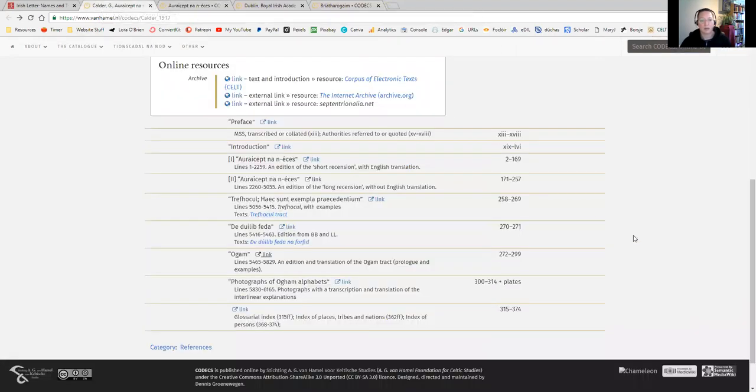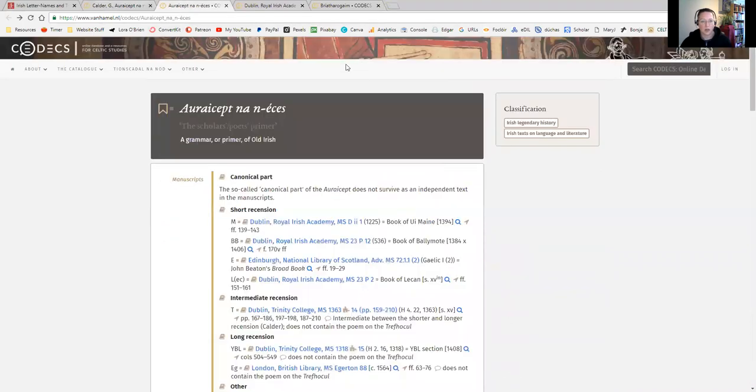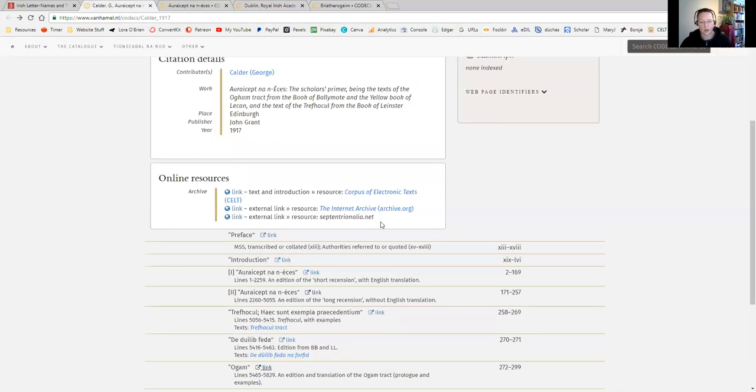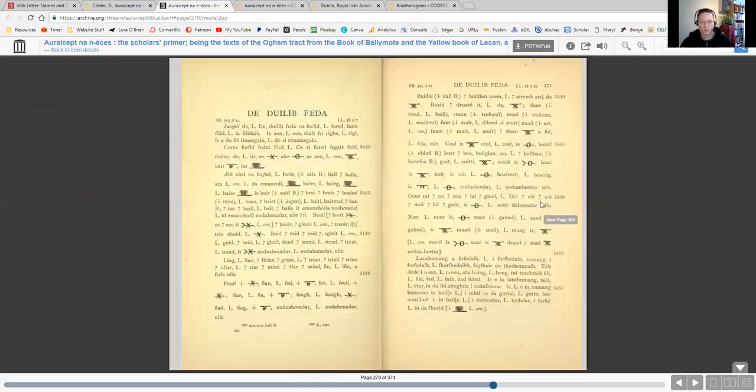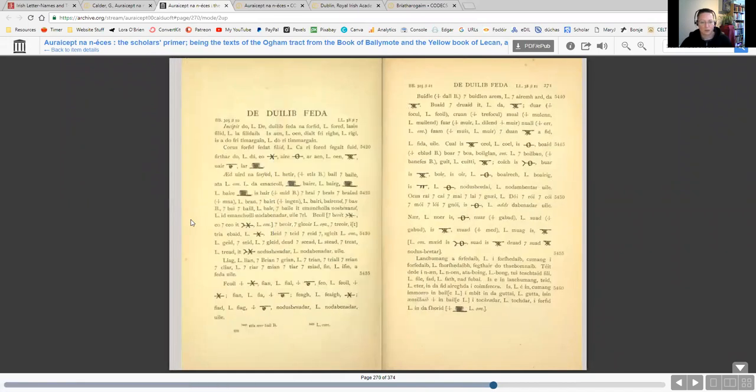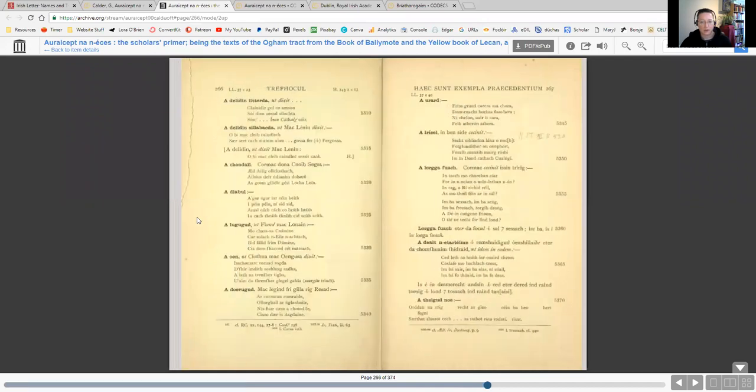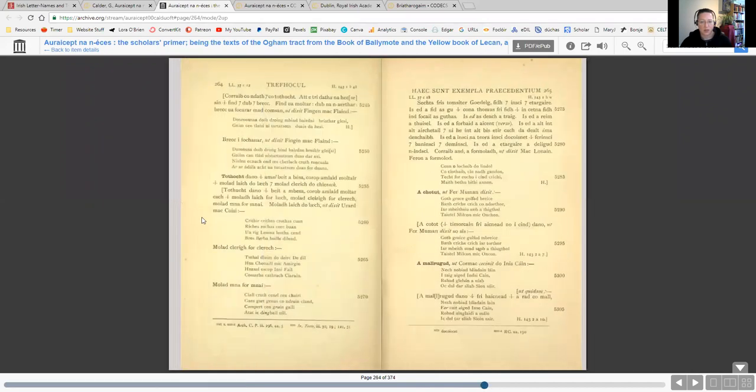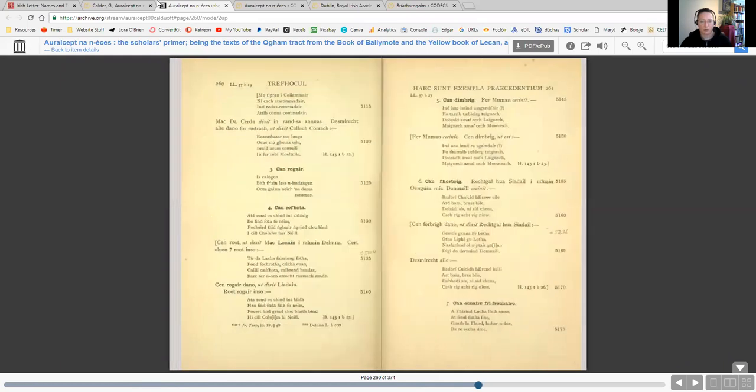I do recommend going back through this Codex page and being able to flip right to the part that you want to get to. Because when you're looking at the book just on the Internet Archive, you can kind of get a bit lost. You're not really sure what's going on. So it's good to have that easy reference to be able to just get back to where you need to go.